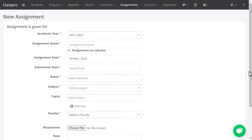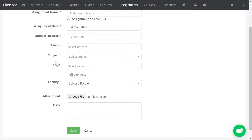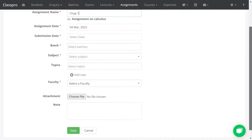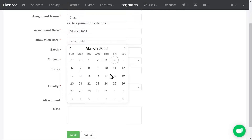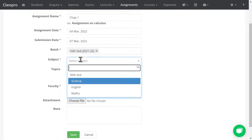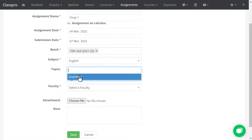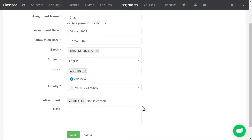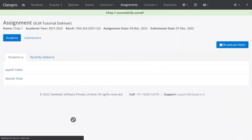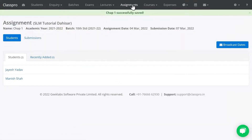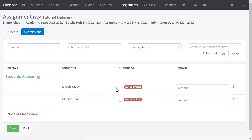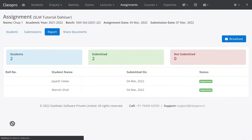To share an assignment, click on Assignments, then New Assignment. Fill in all the details like assignment start date, submission date, batch name, and subject. Enter the assignment name, select the topic, select the faculty name, attach any file if needed, and add a note if required. Click Save. After receiving an assignment from the student, open the due assignment, click on Submission, mark it as submitted, and save. This is how you can share and update assignments.